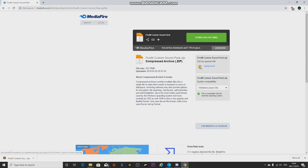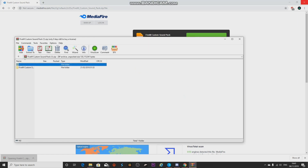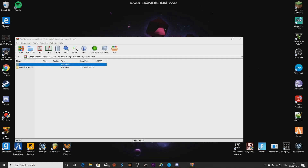Just click on it, hit download, and it should be a zip file. You will need WinRAR or some sort of unzip tool to open it. Once it's downloaded, just click on it, open it, and you can close Google after that.